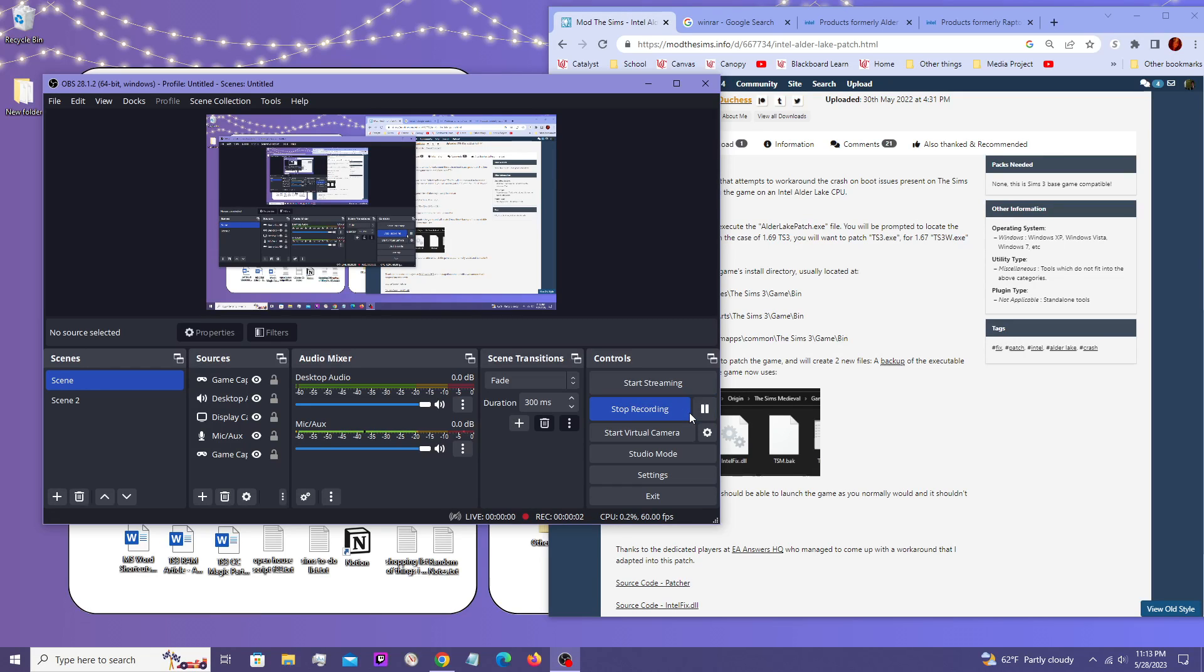Okay, so this is just a quick tutorial to help you get your game patched up. If you have an Intel 12th gen or above processor, that would either be Alder Lake or Raptor Lake, that would be 13th gen.